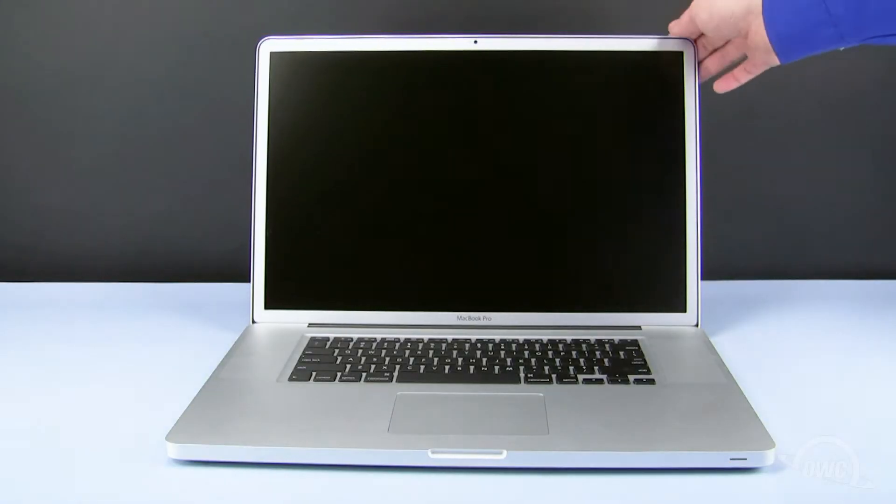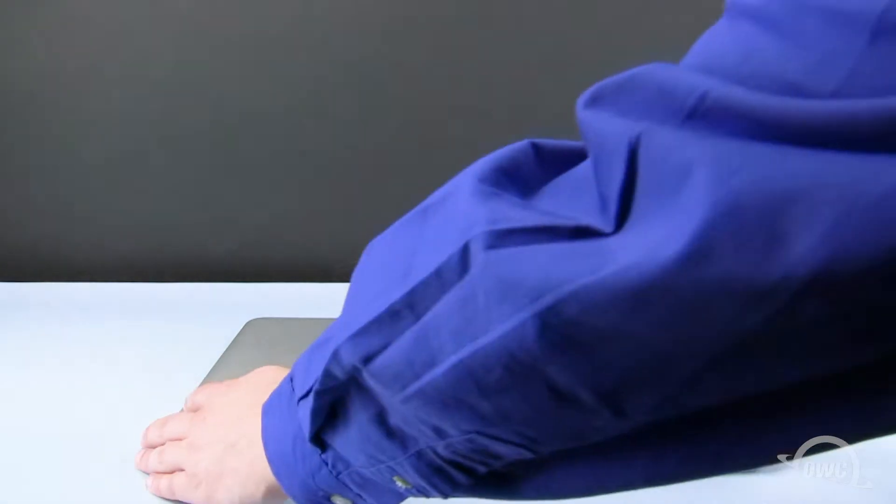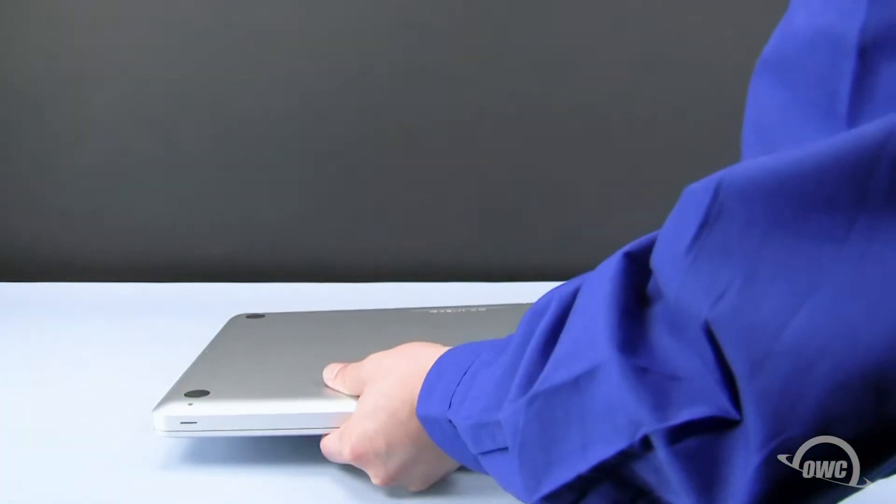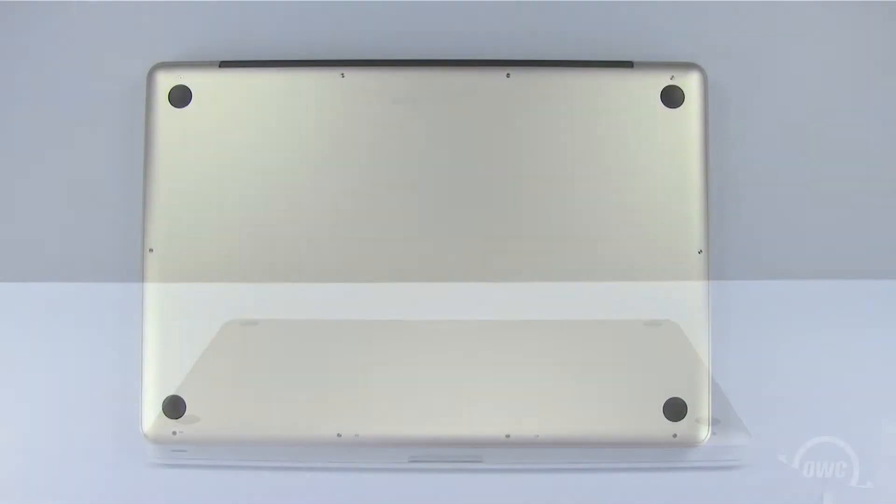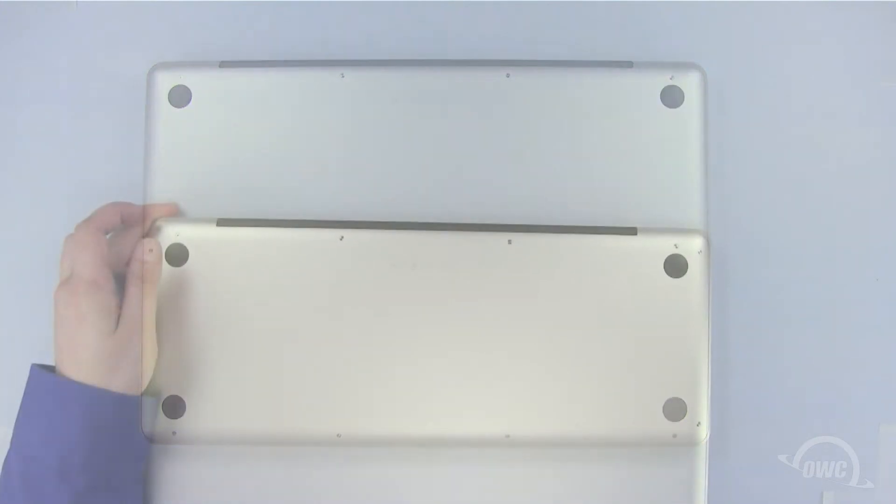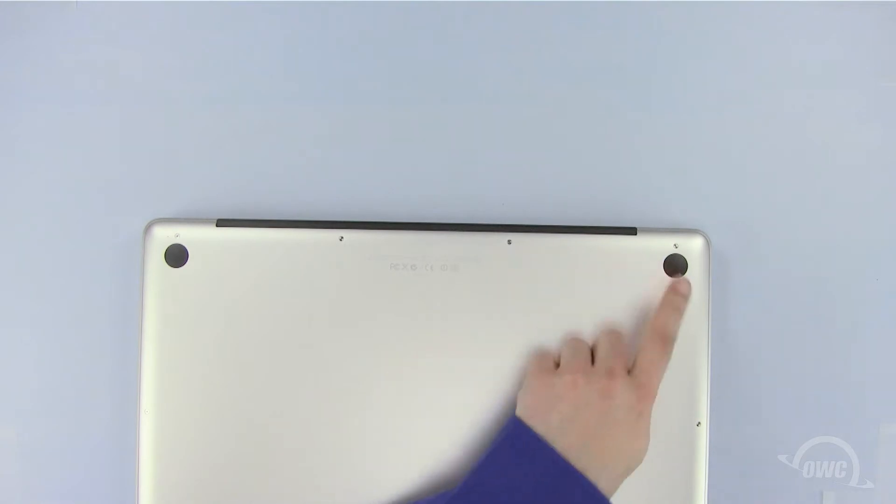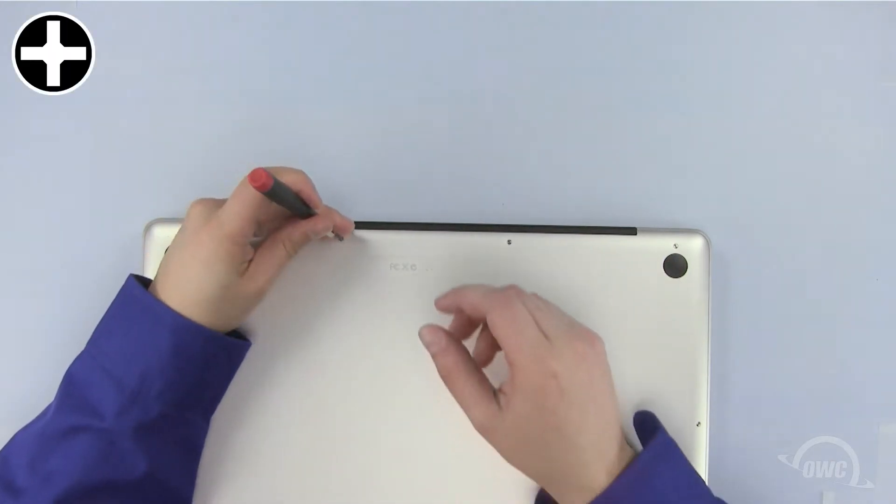To begin, close the MacBook Pro and turn it upside down. There are a total of 10 Phillips screws we need to remove from the bottom of the MacBook Pro. We will begin by removing these three screws as they are different lengths than all the other screws.